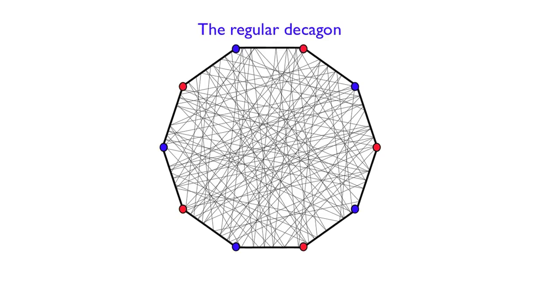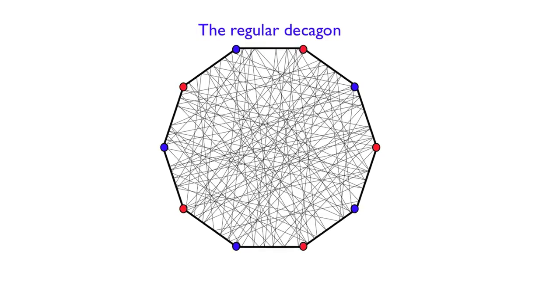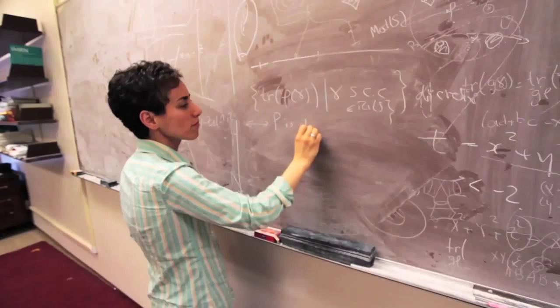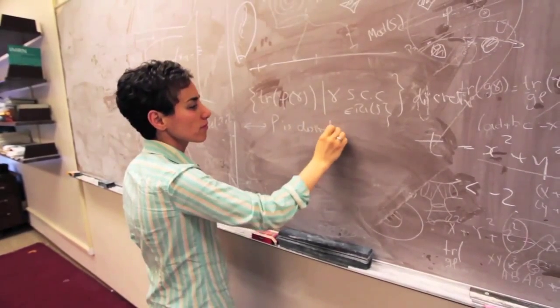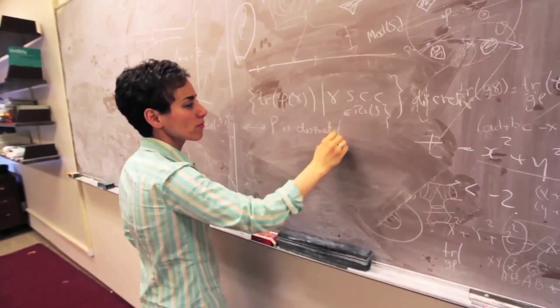Interestingly enough, this is an open question in general if you don't put any restrictions on the angles of the polygon that you started.